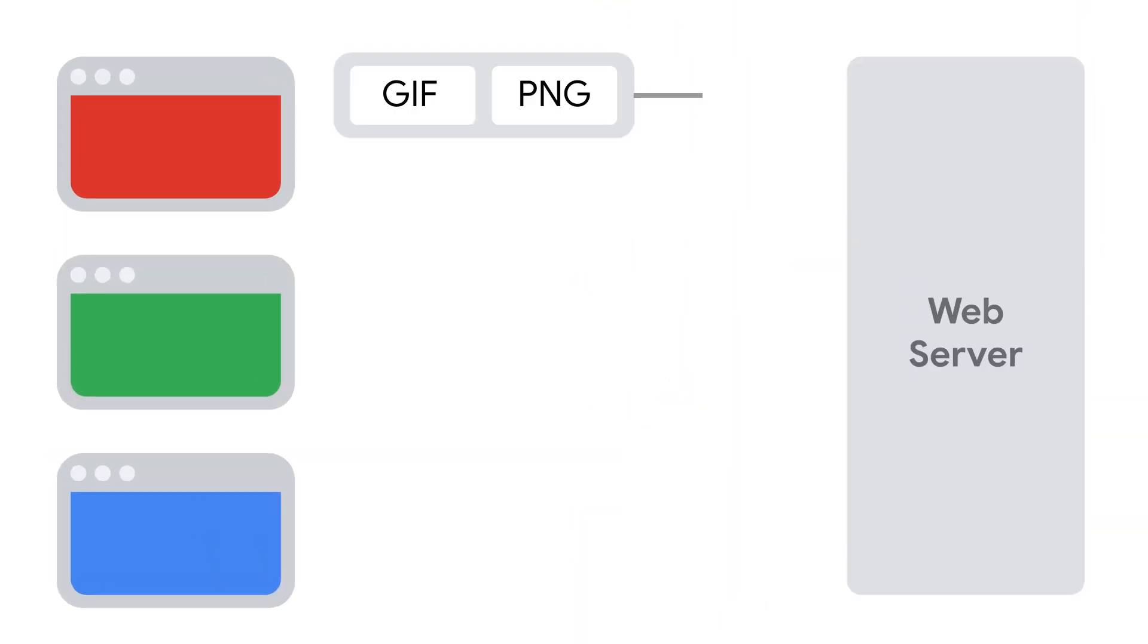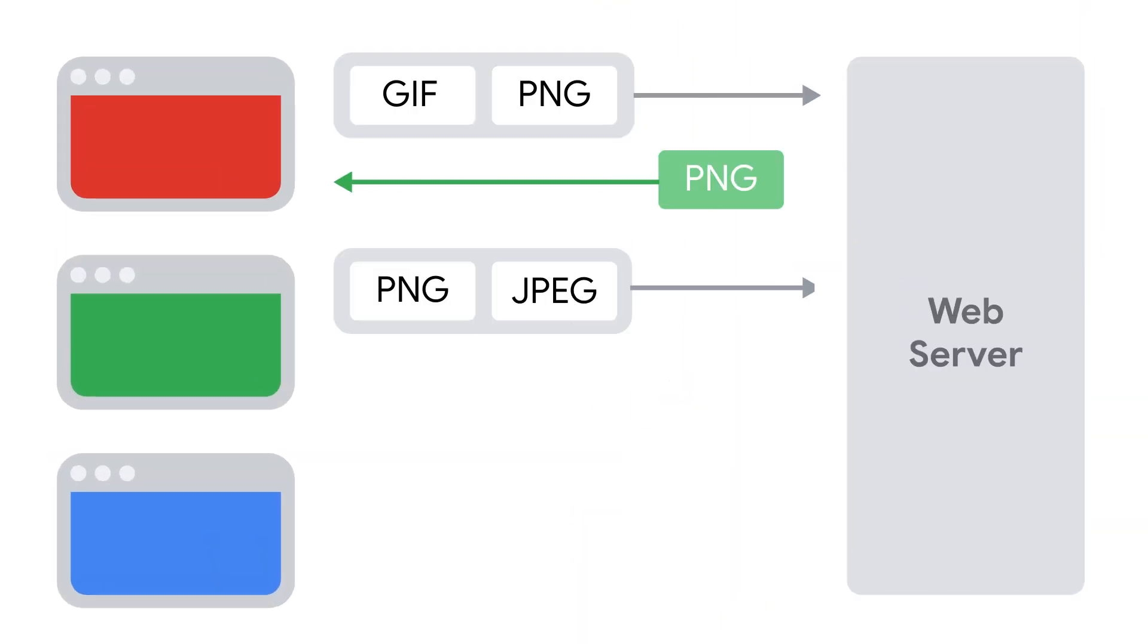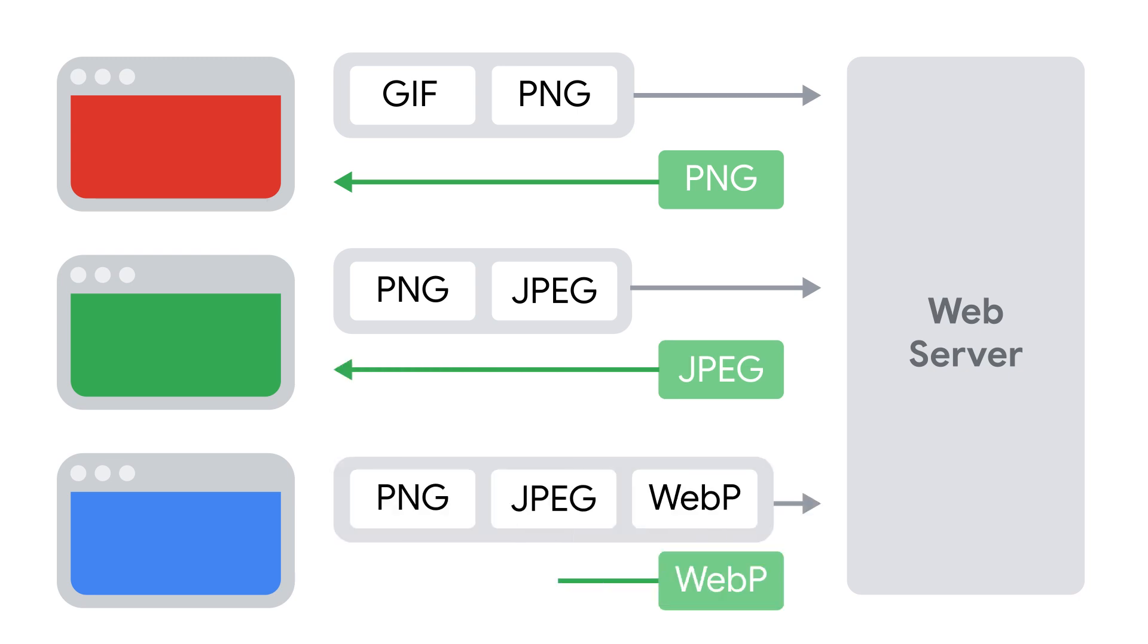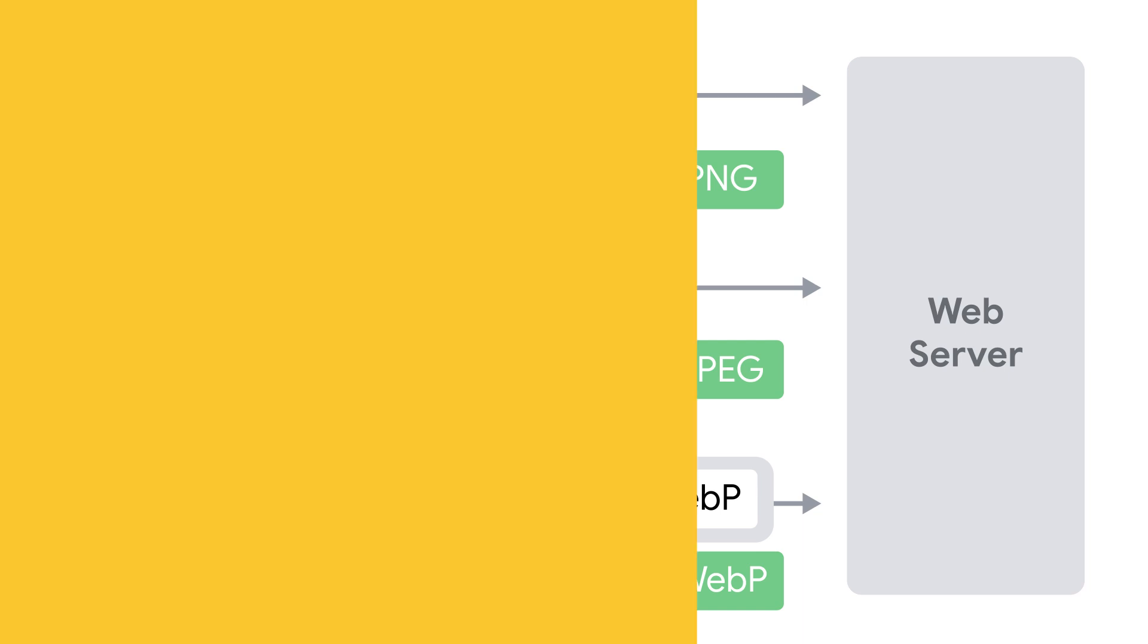Alternatively, rather than picking a single format, you can have your website return the most efficient format that the browser says it supports. Again, this is a service offered by CDNs.